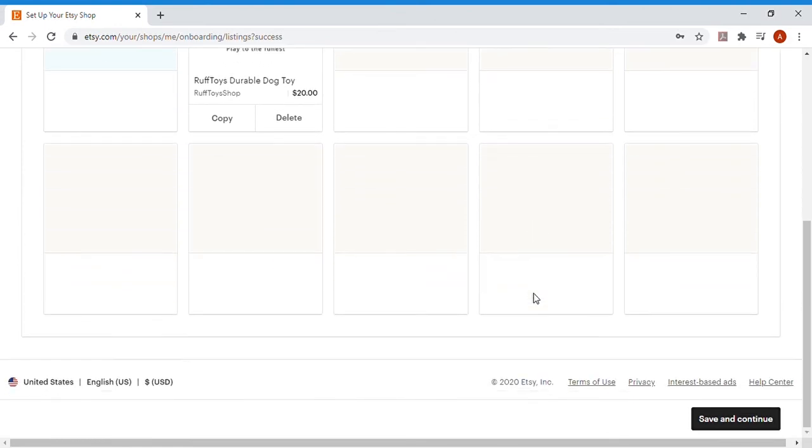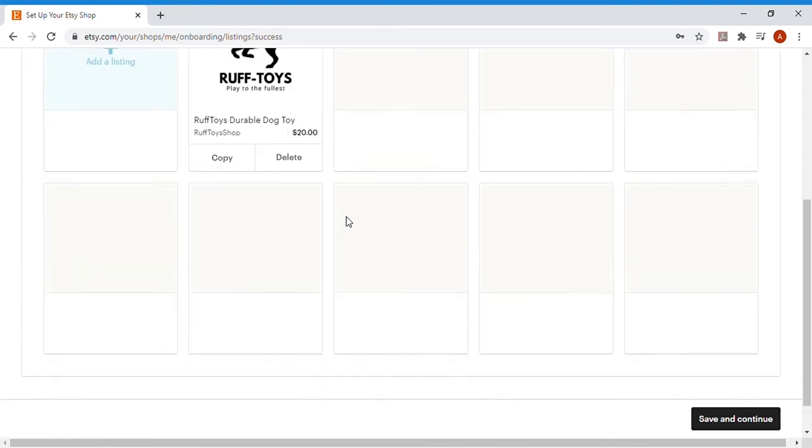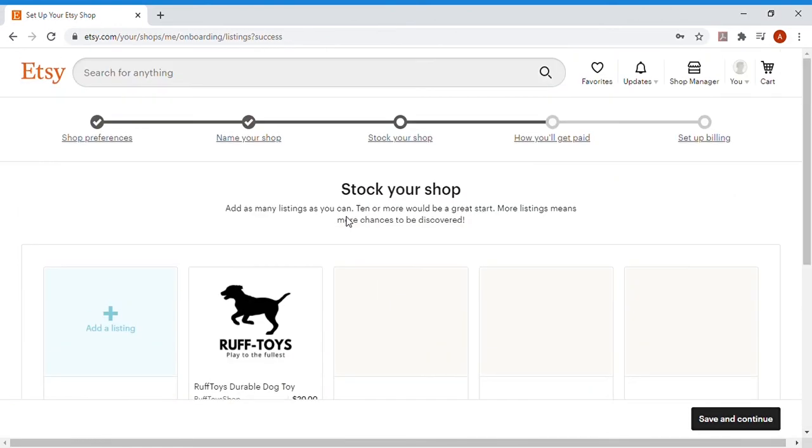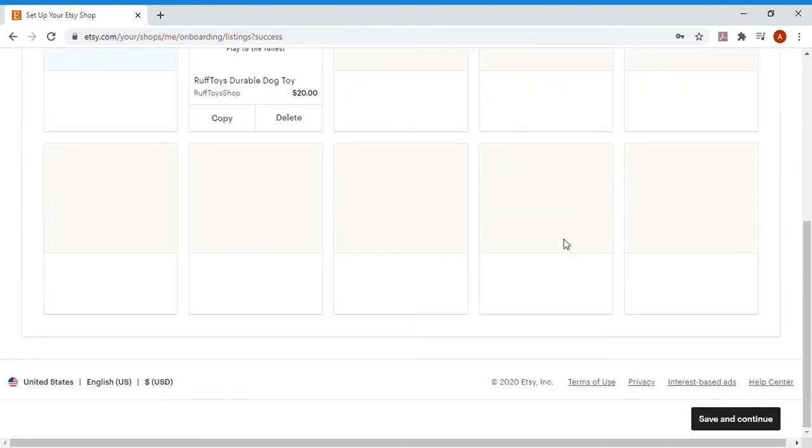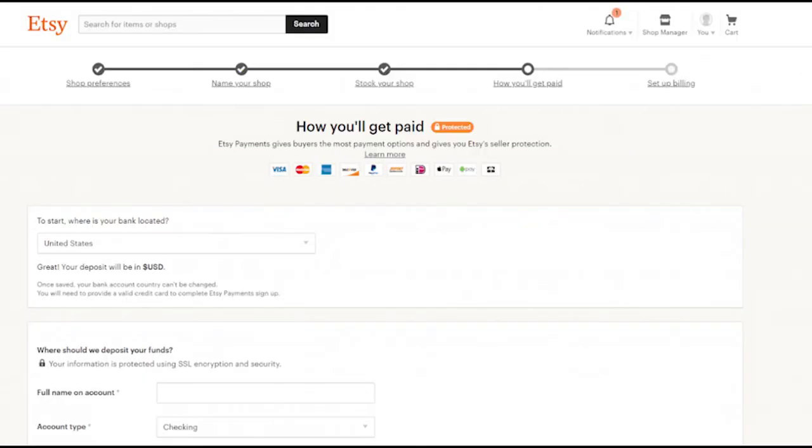Next up, they'll take you back to stock your shop. We're just going to stick with that one first toy to begin with and move along. You can fill in up to 10, but we're just going to keep moving.